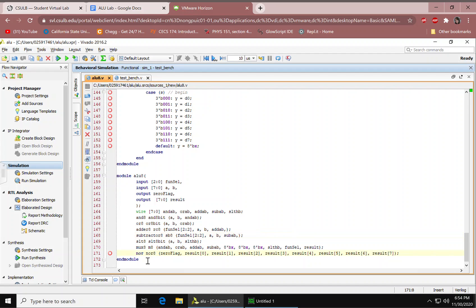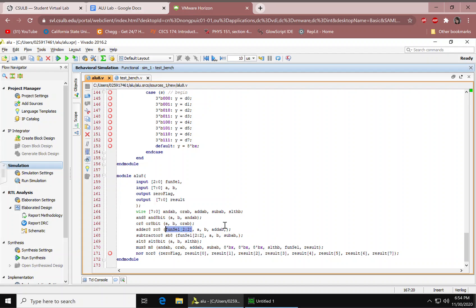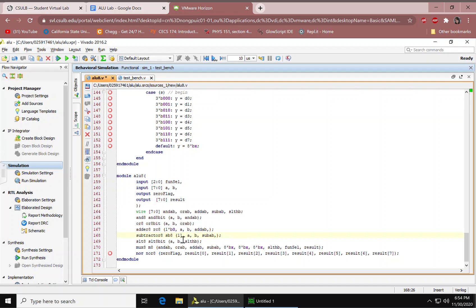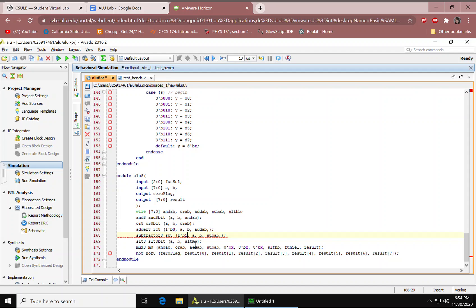We added NOR right here. Mapping the ports. Right here though, it's actually supposed to be 1 apostrophe B0. And then right here would be 1 apostrophe B1. But it would result the same, actually. Well, we'll see, or you'll see in the timing diagram. But for now, I will keep mine.